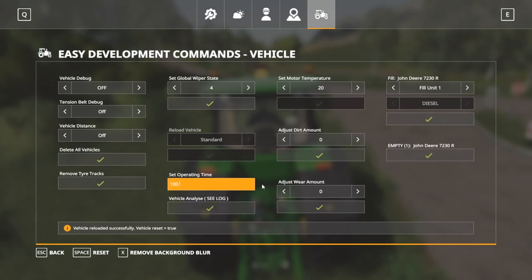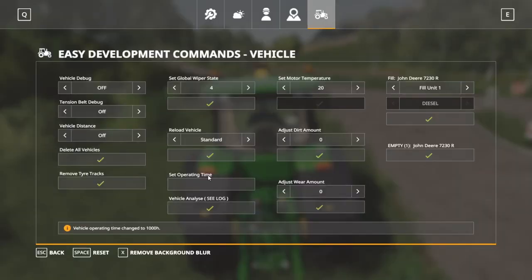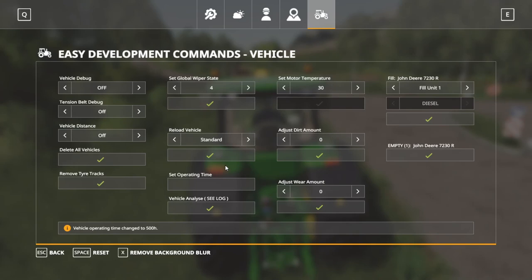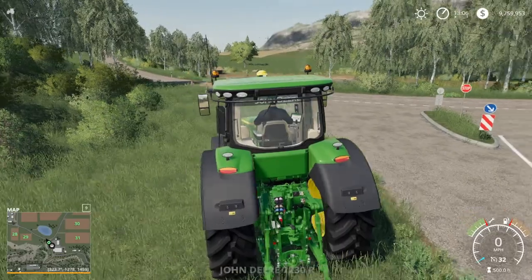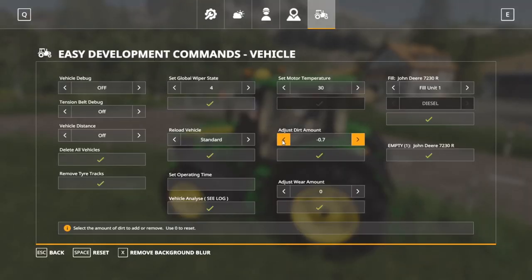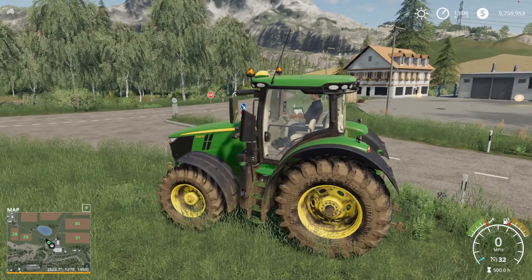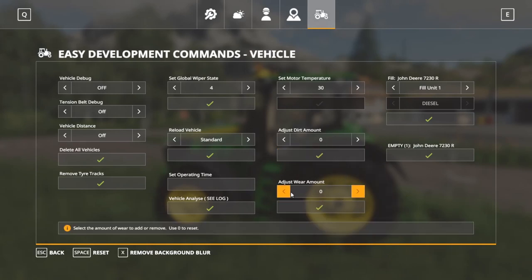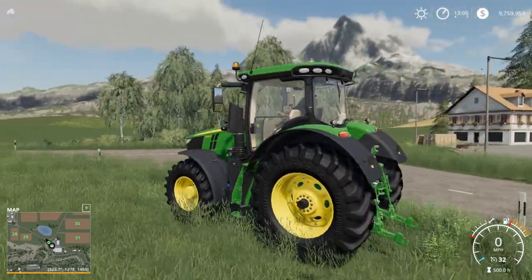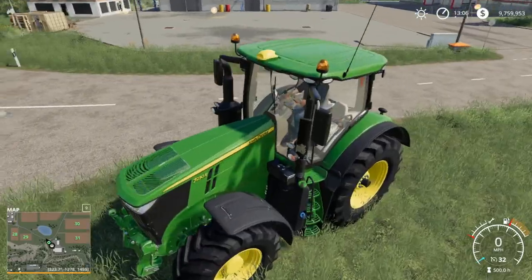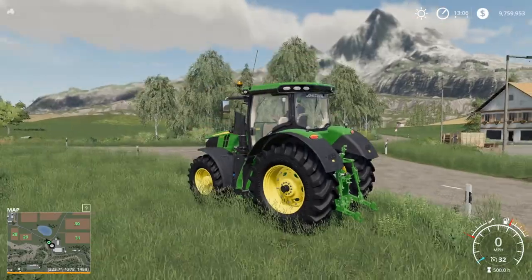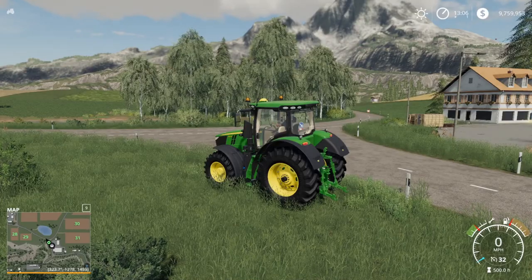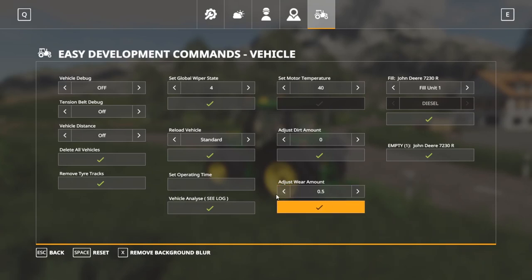You can set motor temperature if you want. You can also adjust the dirt amount — right now it's clean. Adjusting the value: 1 is the full dirt amount, showing the tractor dirty. Setting it back to 0 cleans it up. Wear amount works similarly — at 1 the repair indicator is all the way worn out and the tractor shows signs of wear. You can set it to half or just set it back to zero.